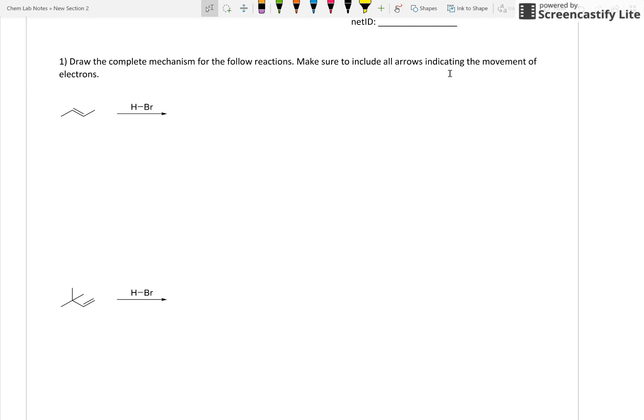We are looking at the mechanism for hydrohalogenation. So hydro, hydrogen, halogenation, halogen. So adding an H and adding an F, a Cl, a Br, or an I. So fluorine, chlorine, bromine, or iodine.